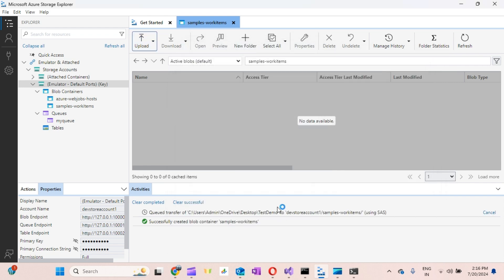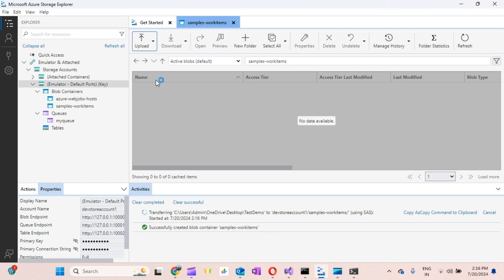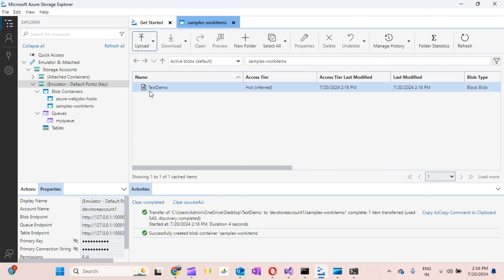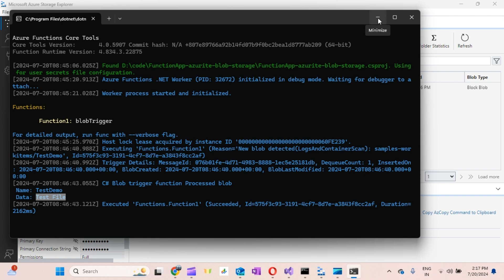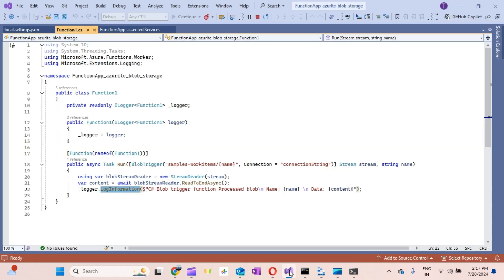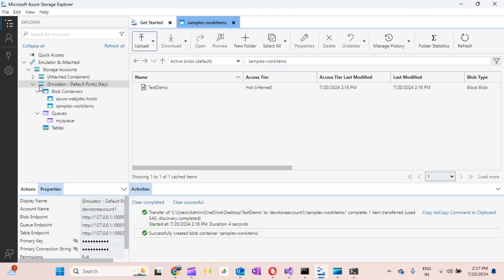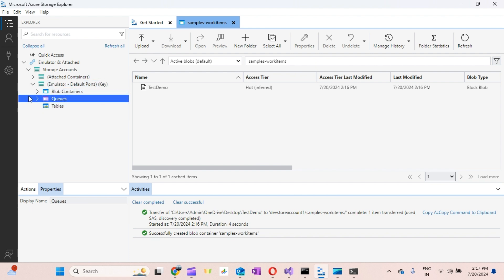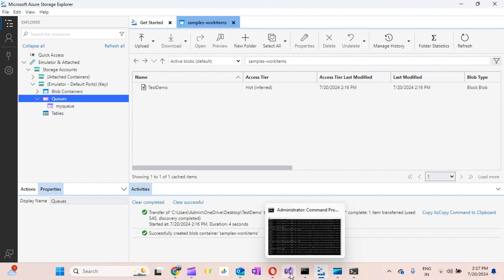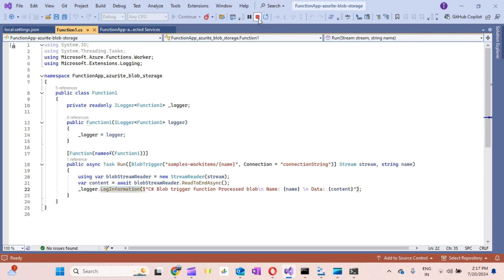I'll click Upload. You can see the file 'test-demo' is uploaded. If you go to the console, you can see that the Azure Function which is triggered by the Blob container reads the name and data of that file and displays it. This is a basic example — in the same way you can use any storage connector with the emulator, which currently supports Blob, Queue, and Table.